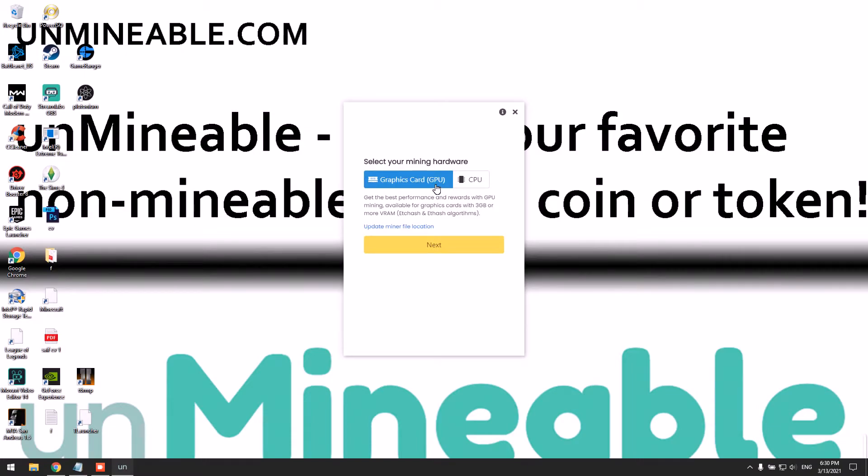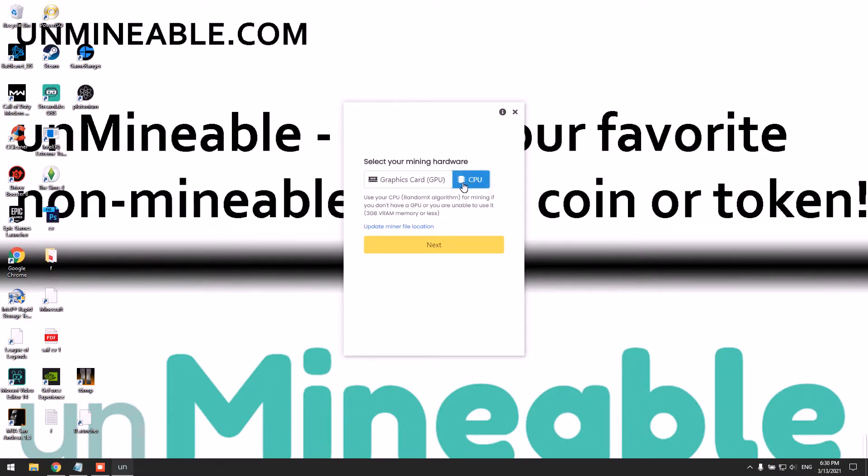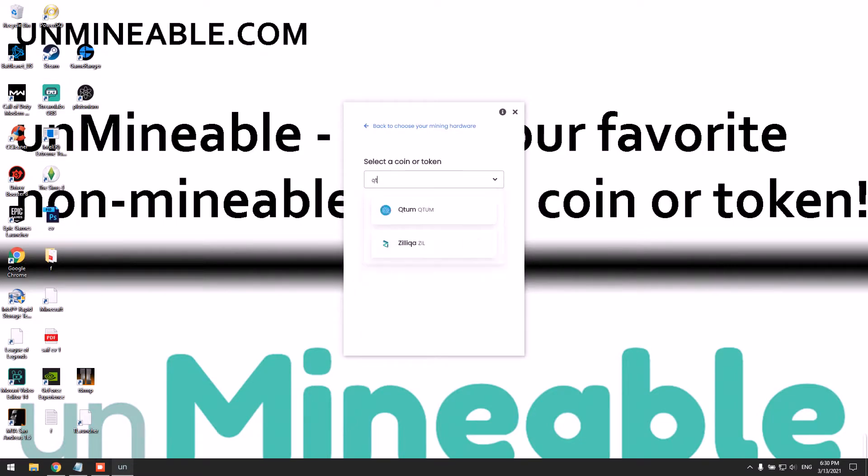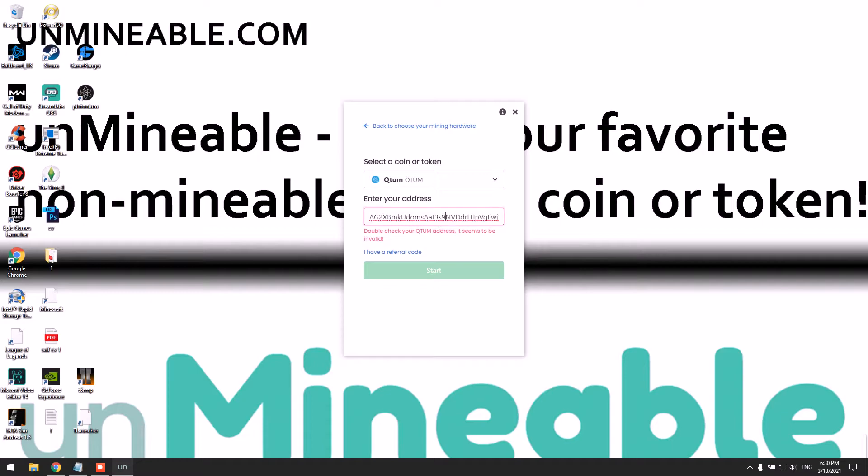I'm going to mine with my GPU for this tutorial. Of course, if you don't have a GPU, you can mine using your CPU. Simply click here. Click Next. Type Qtm and paste your wallet address here.